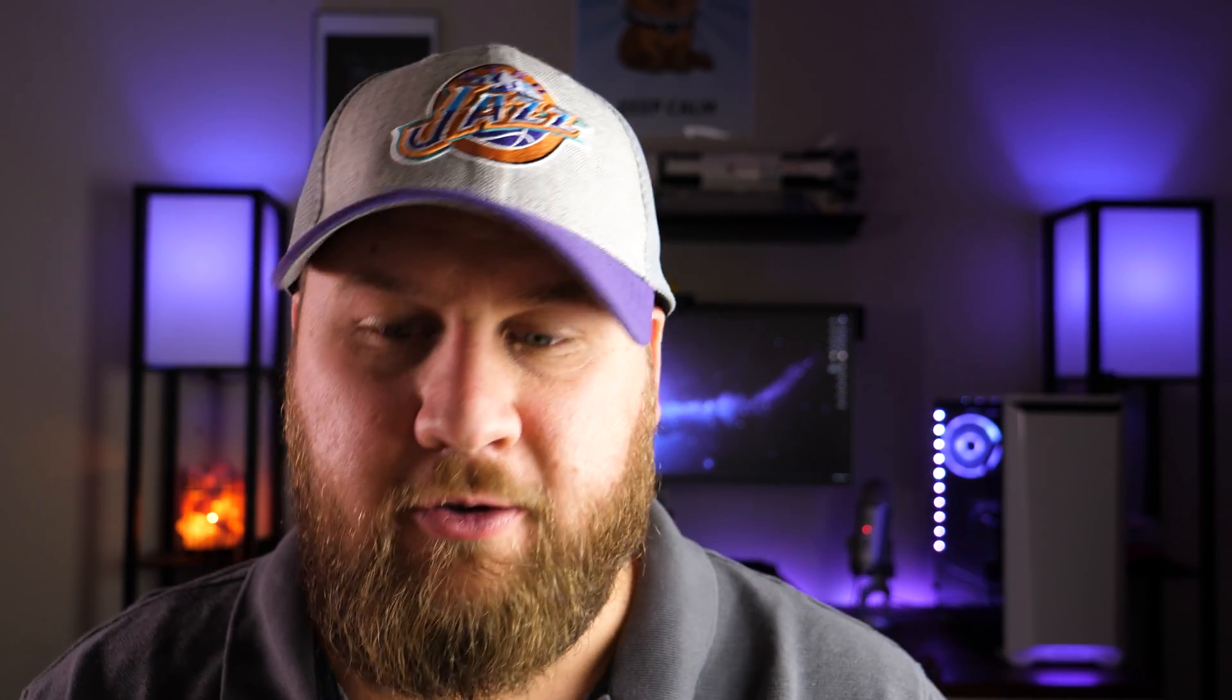So the bigger the disk, the more backups you're going to have, but Time Machine is smart enough to delete the oldest backup when the disk becomes full.